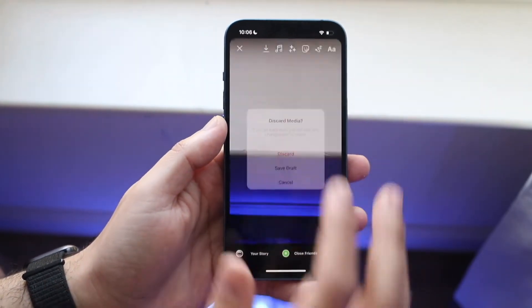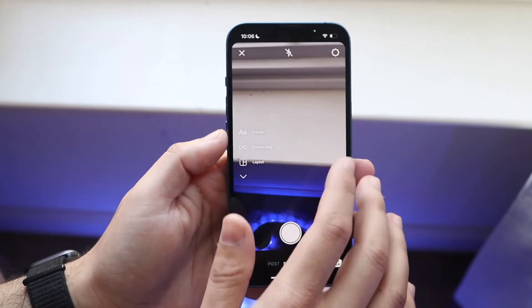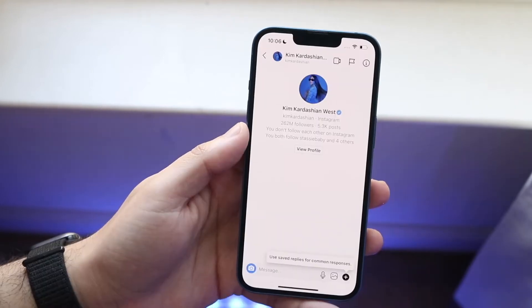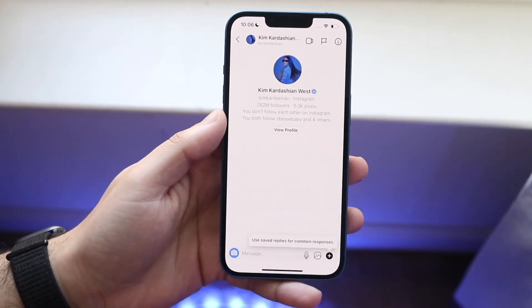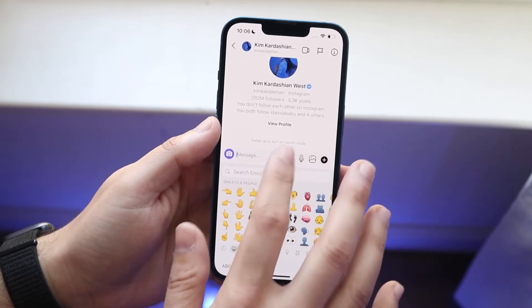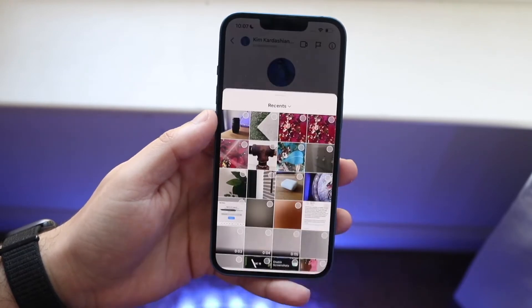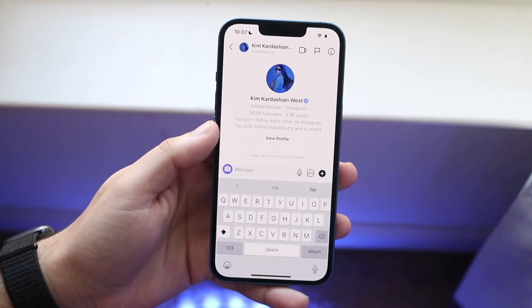But also sometimes in your DMs, you can also be missing out on some things there as well. For example, if I try to text Kim Kardashian, there may be some emoji that you're trying to type here or different pictures or whatever and nothing is working out.